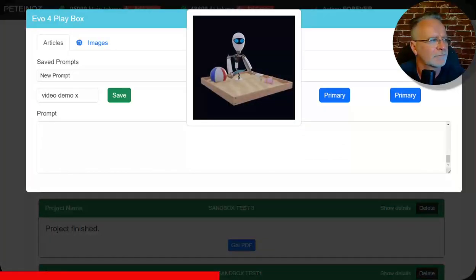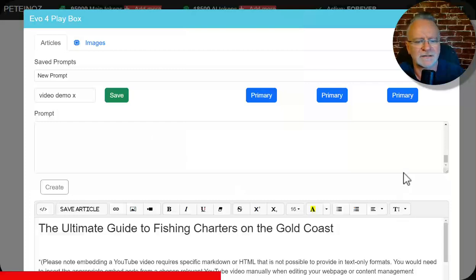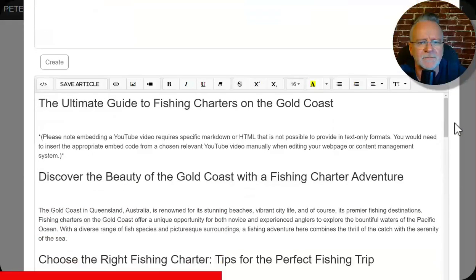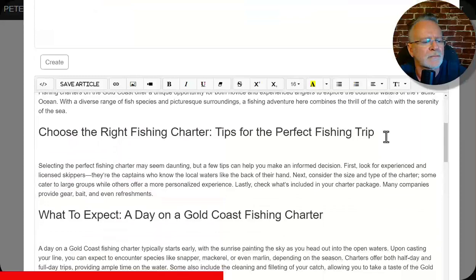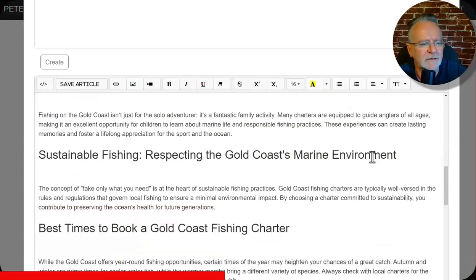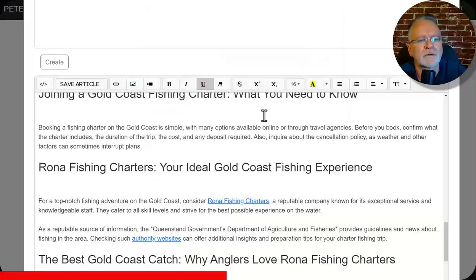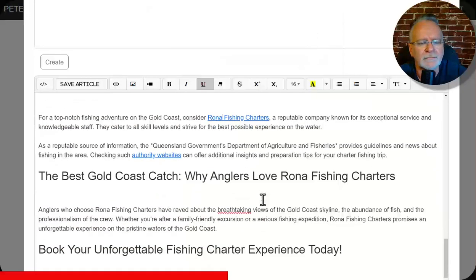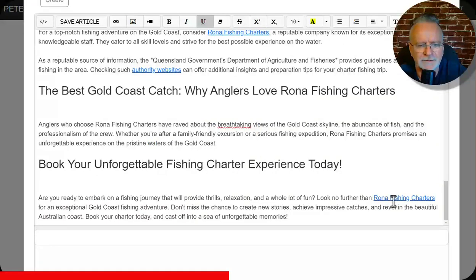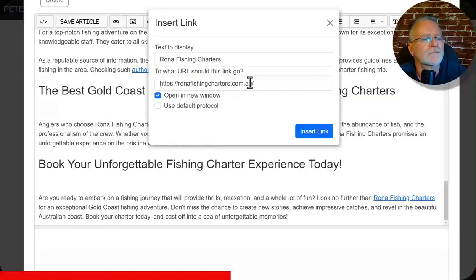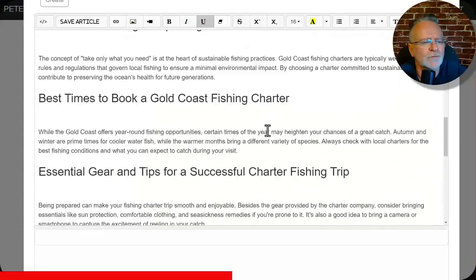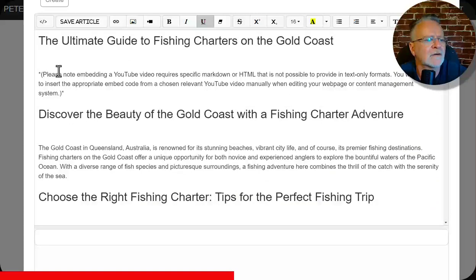Okay, that's just completed. Let's see what it did. Boom. Massive article content. So I'll just check that link. Correct. Book your unforgettable fishing charter experience today. Very, very cool. For some reason we lost the embed of the. Oh, there you go. Please not embedding YouTube.